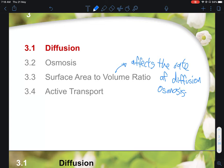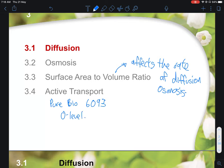Active transport is what differentiates students taking pure biology, typically those on the 6093 syllabus for O-level. In a generic nutshell: diffusion involves any molecules except water — liquids and gases. Solids are generally stable and do not feature much in diffusion, so movement happens mainly within liquids and gases.